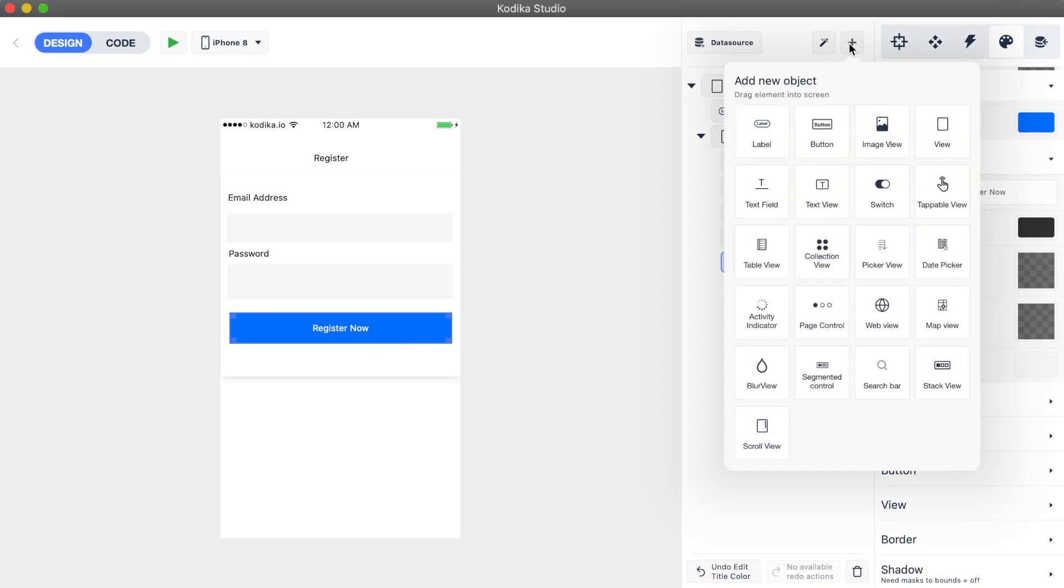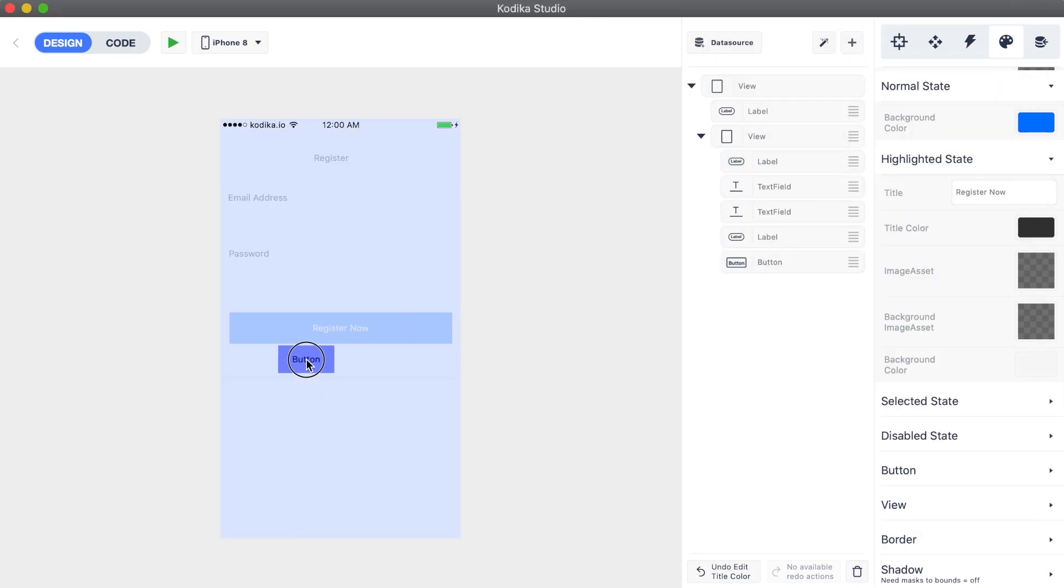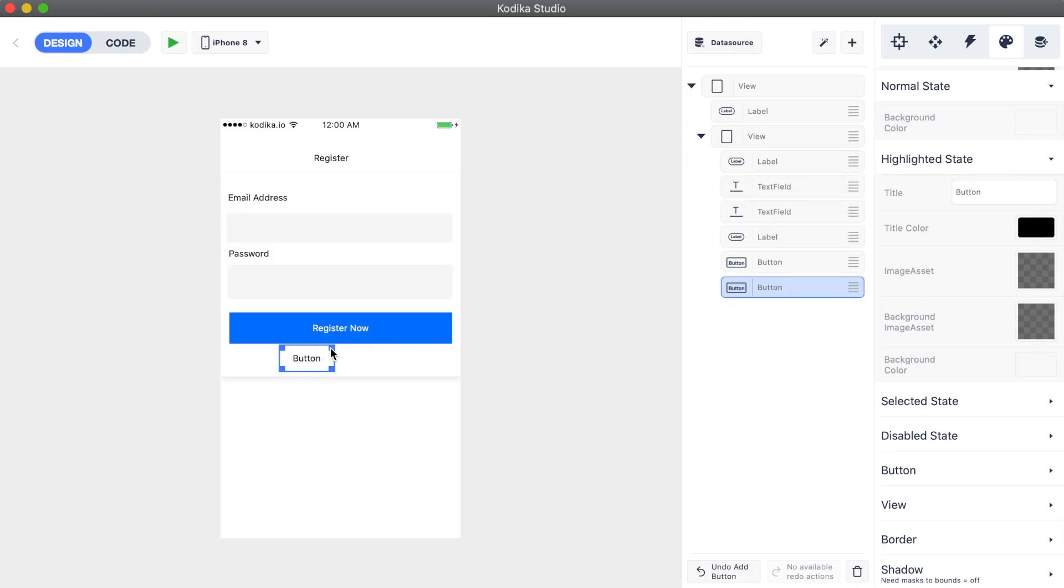Let's also add another button that will take us to the login screen. More on that in the next videos.